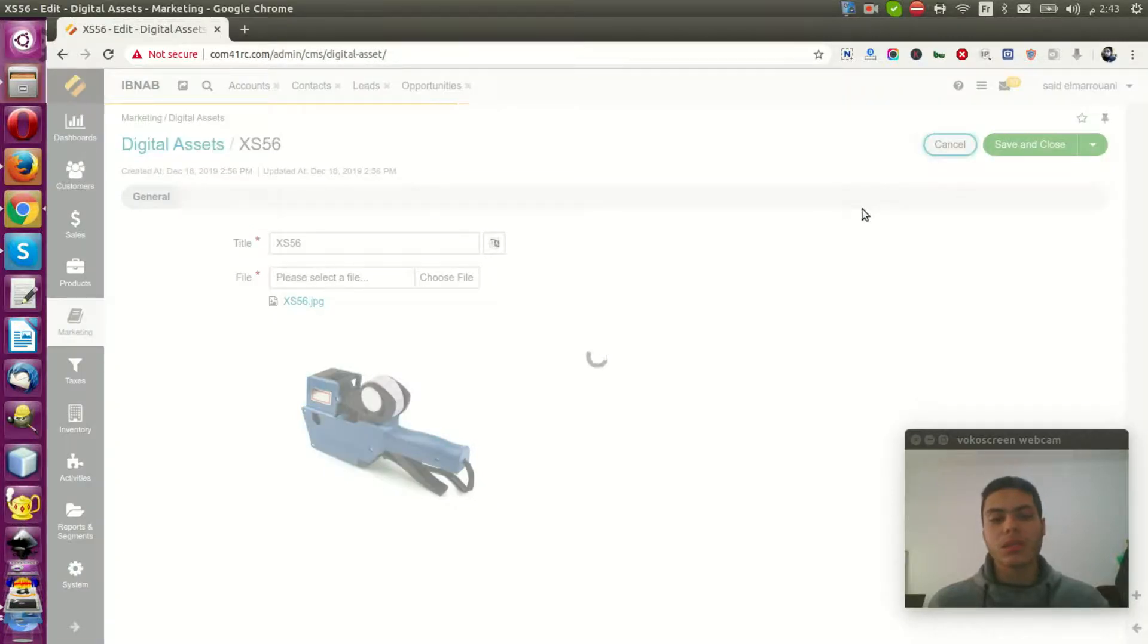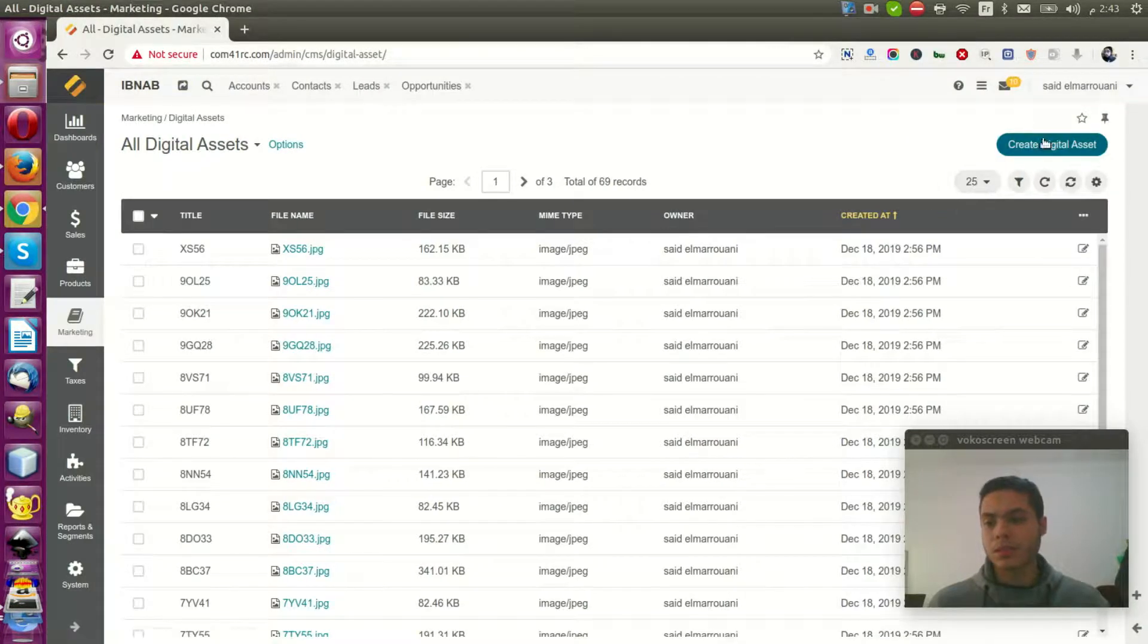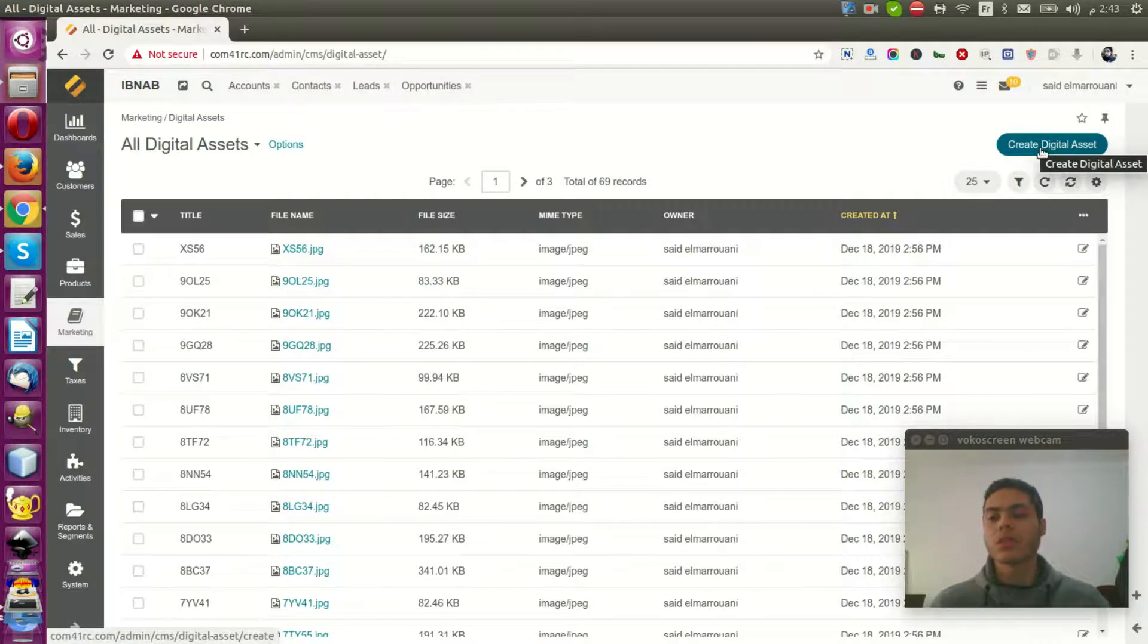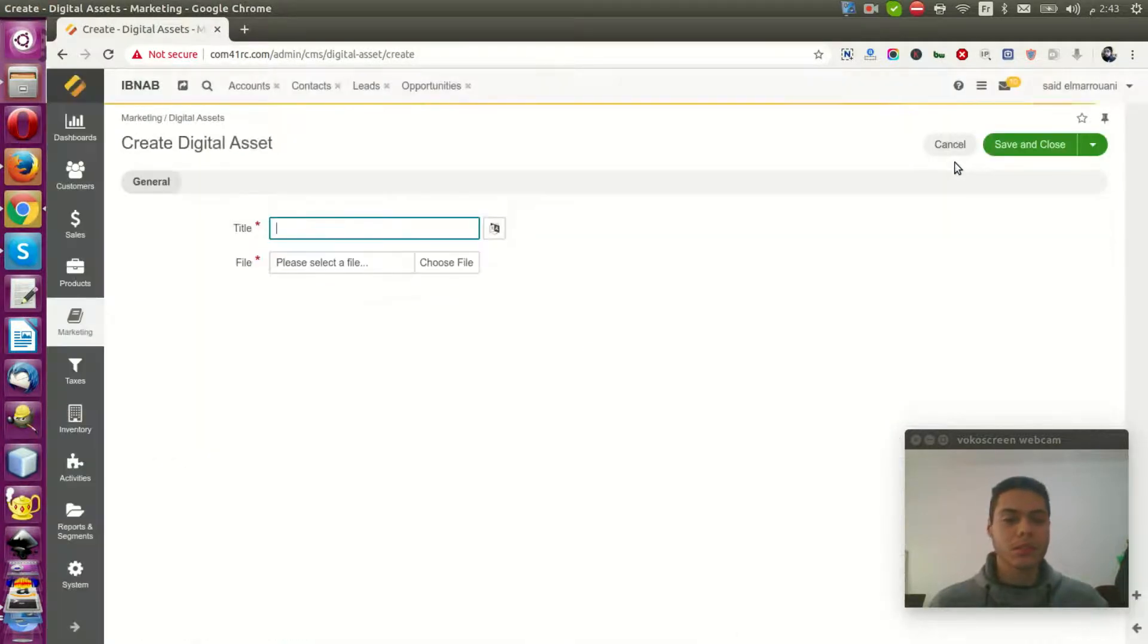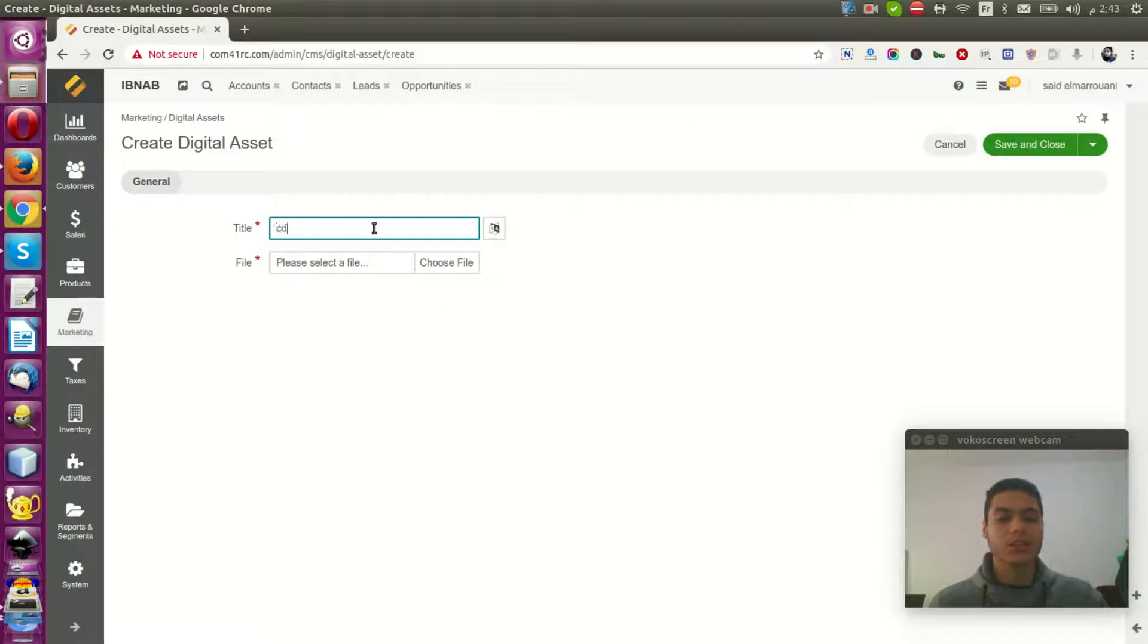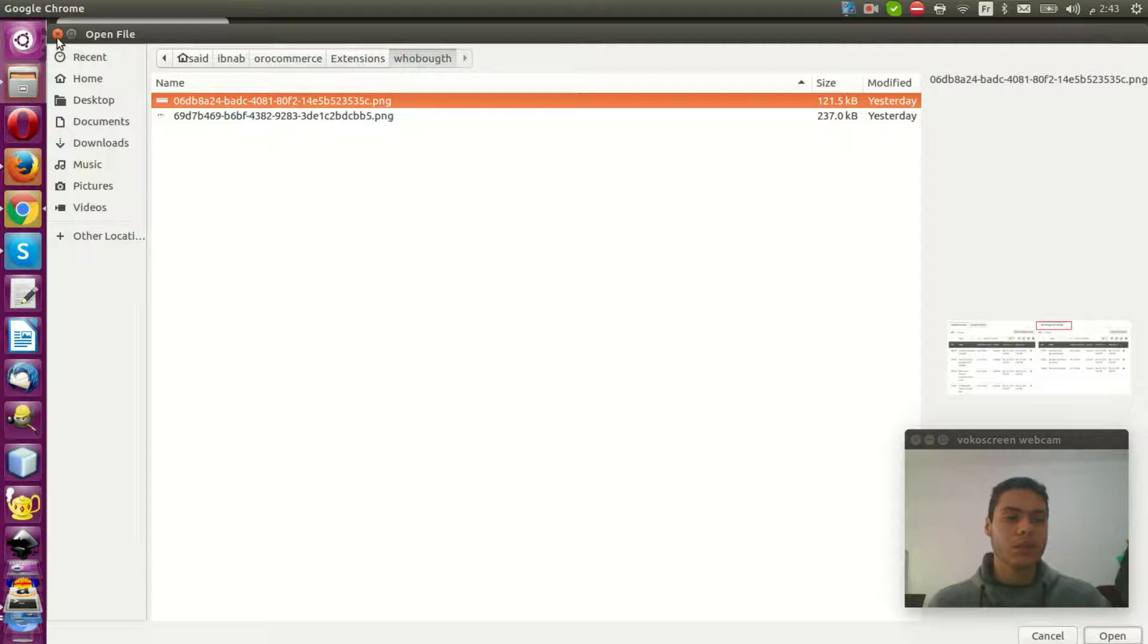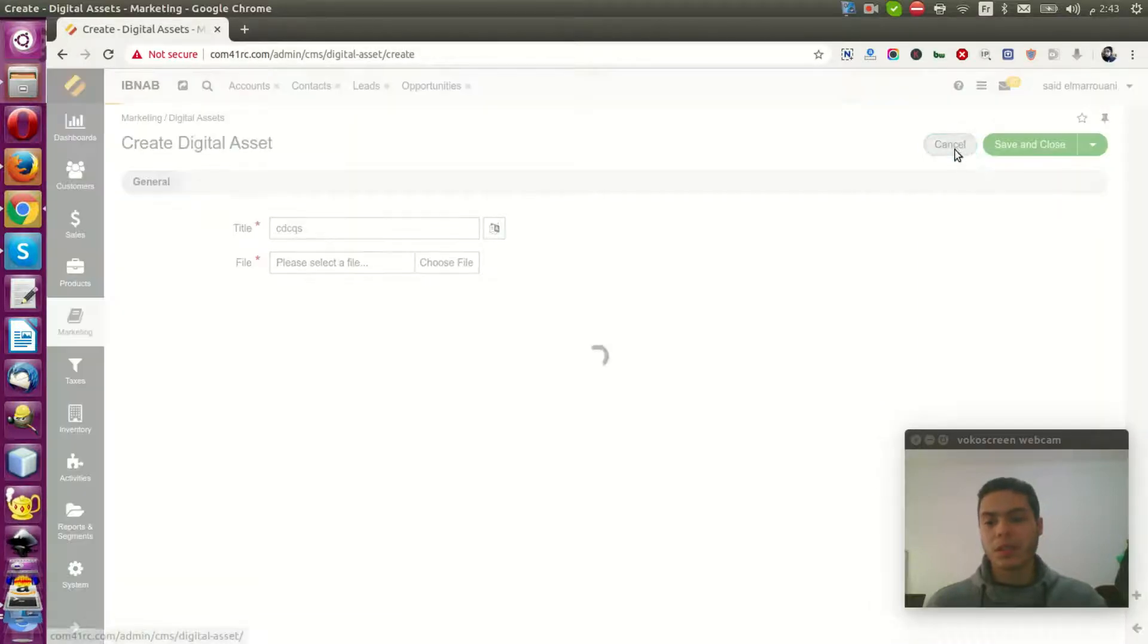And also, you can add a new asset. You can create a digital asset, your own digital asset by entering your title, your new title, and choose your new image and save it.